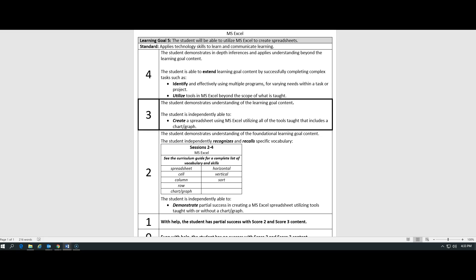If you want to score a four today, you will be able to utilize tools beyond what was taught. So, if you are able to use a tool in Microsoft Excel that was not covered in the lesson, fantastic. You're a four. You already know more than you need to know.